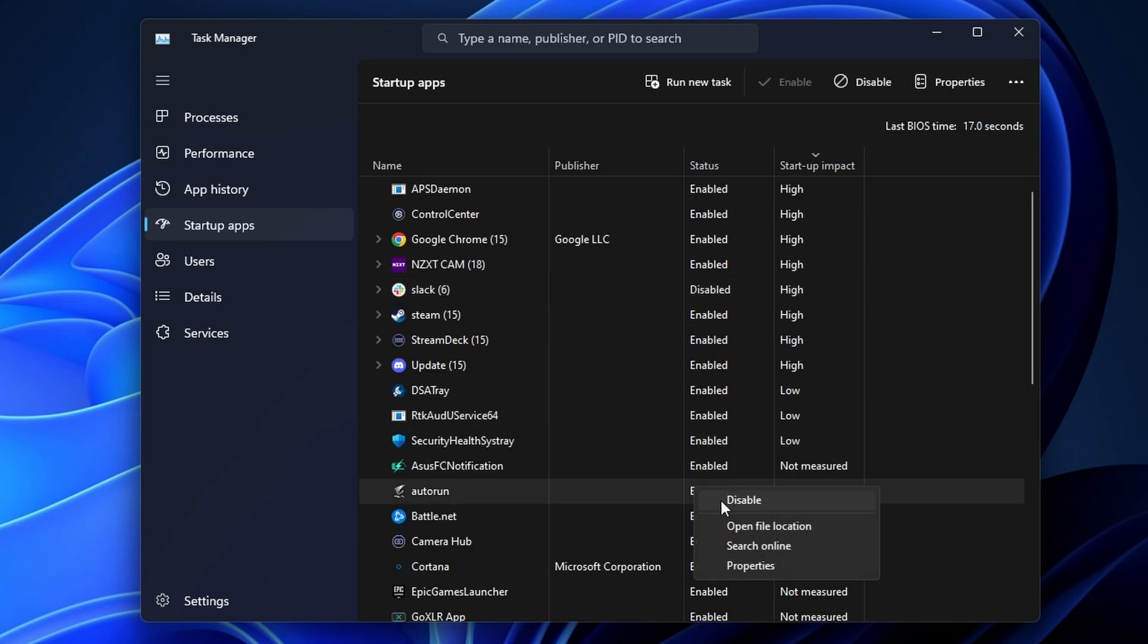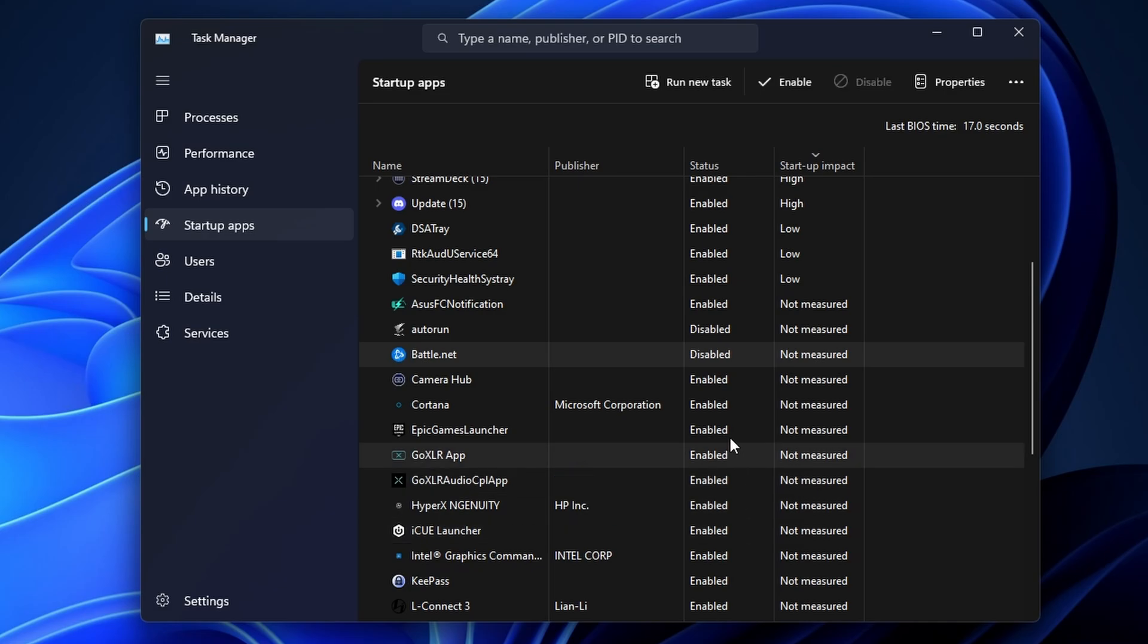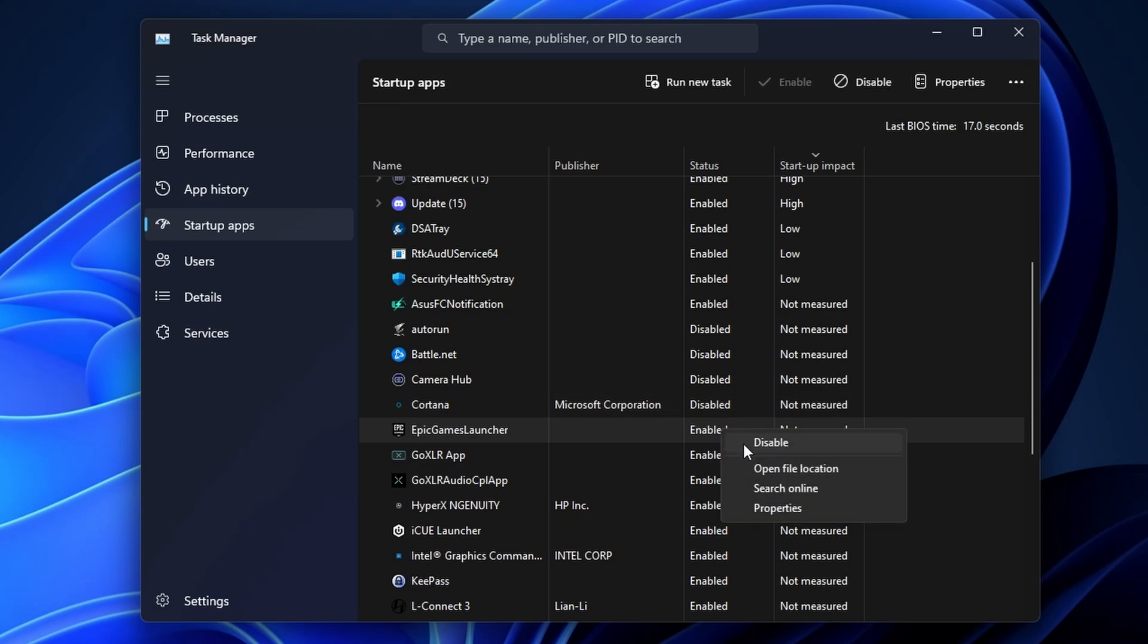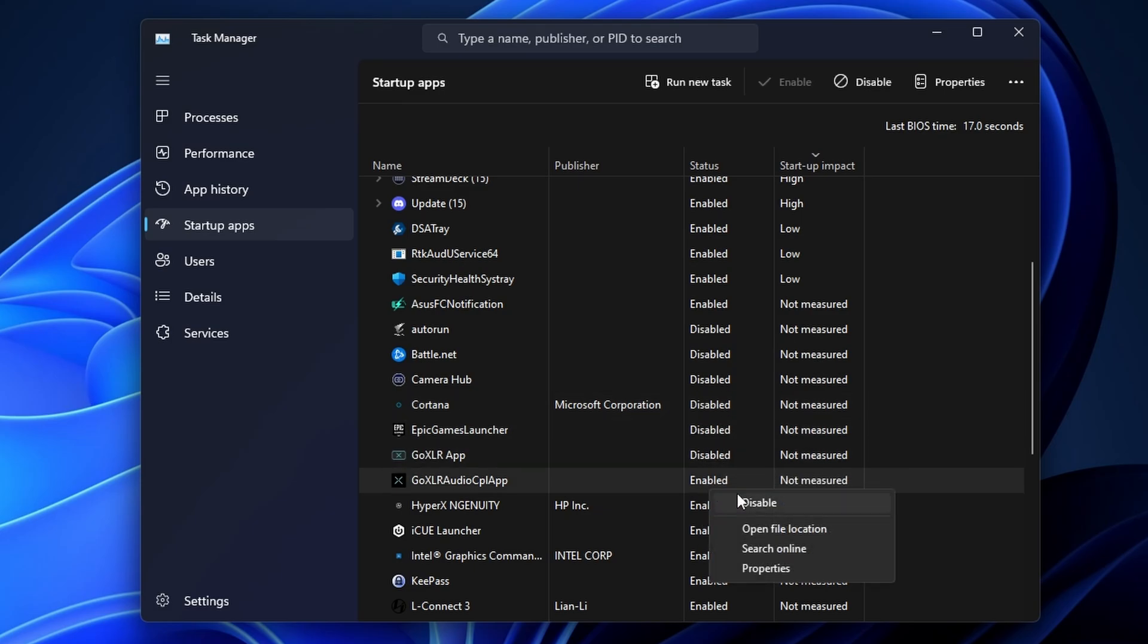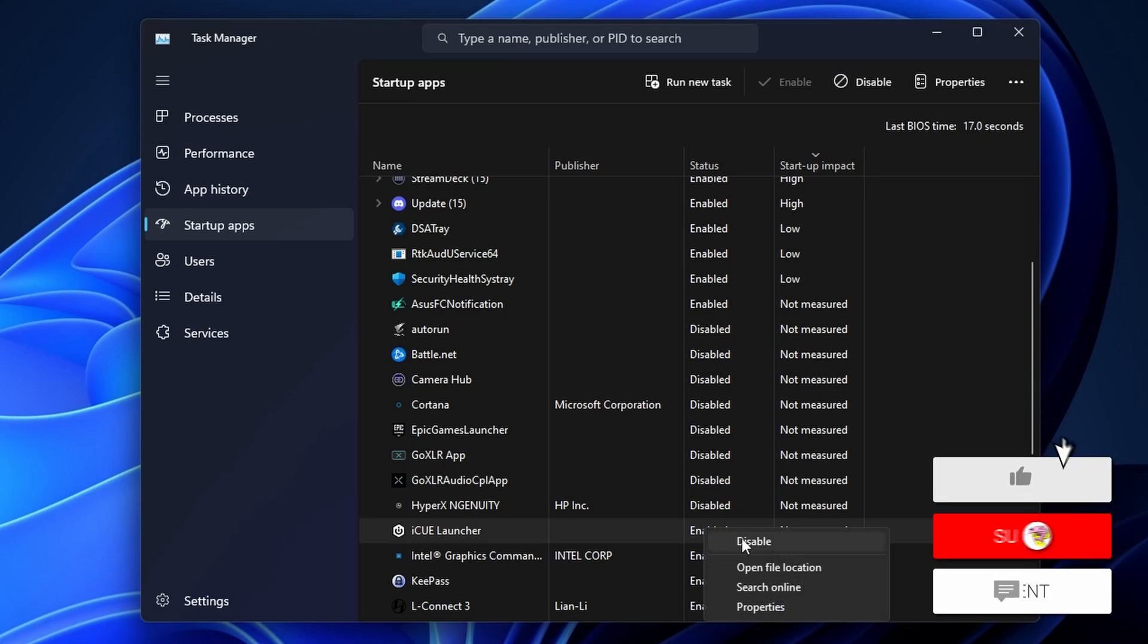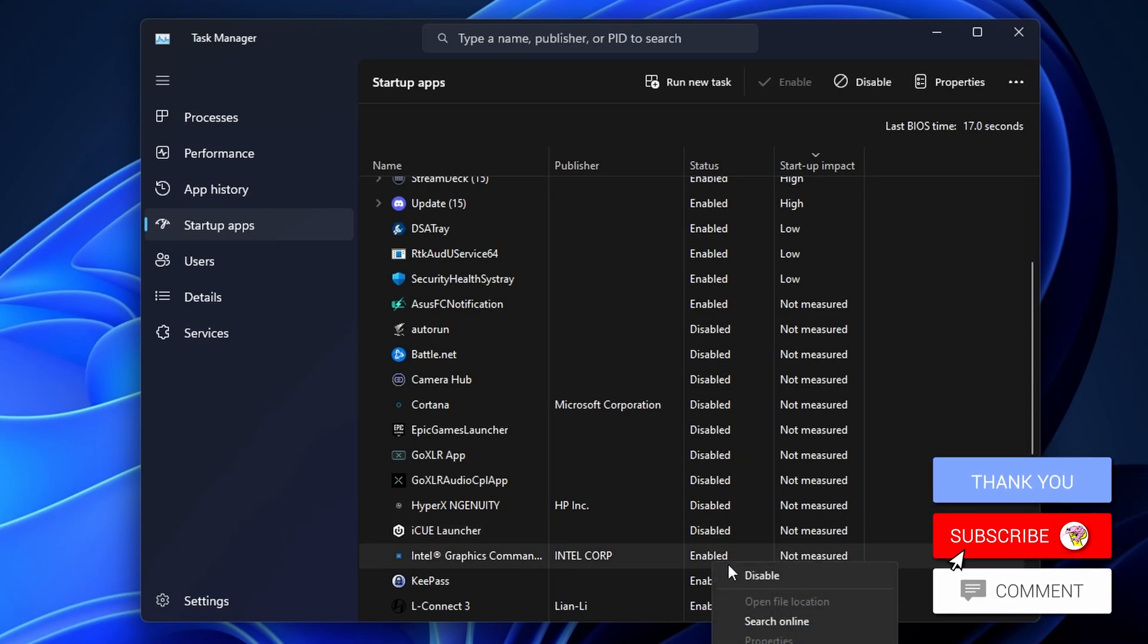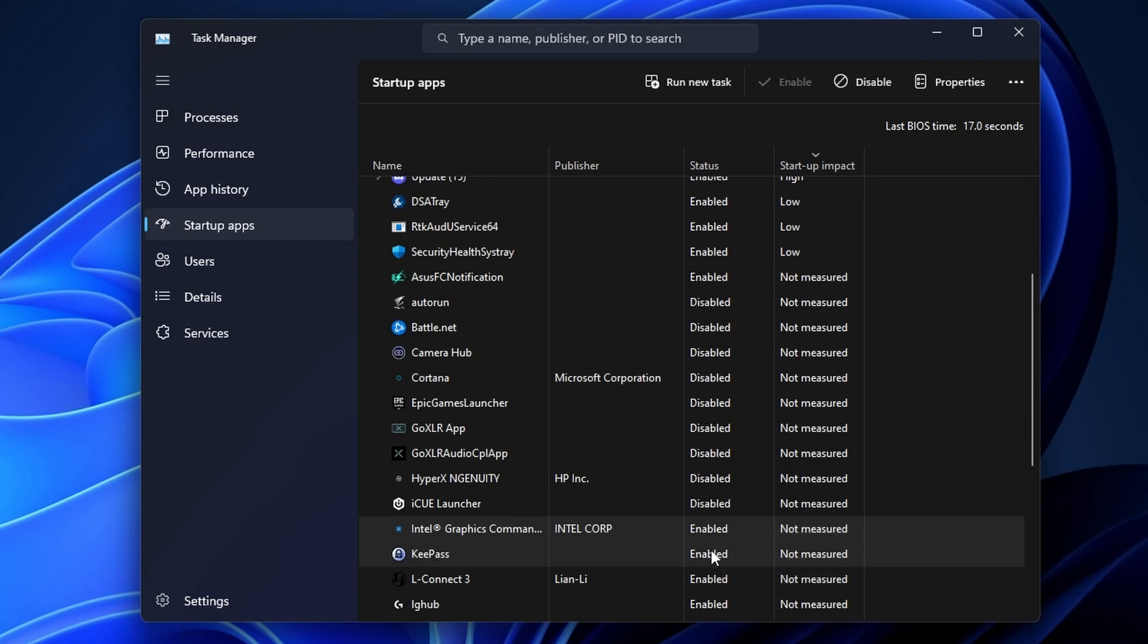I don't need Battle.net for example, I don't need Camera Hub, I don't need Cortana, Epic Games, other things. Anything that you're not going to use on a regular basis. Do take care not to disable things that you're not quite sure what they are but any apps that you've installed that you know that you don't necessarily need at startup but you can launch when you do need them and disable them.